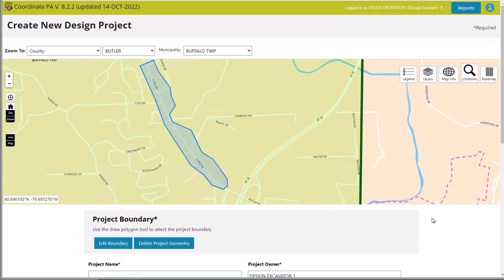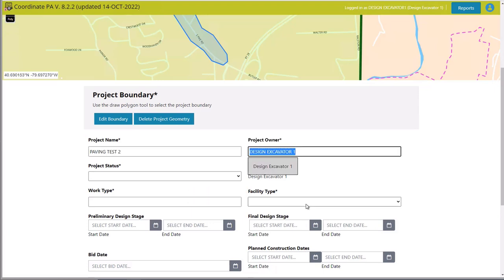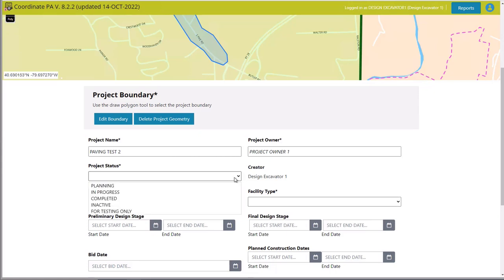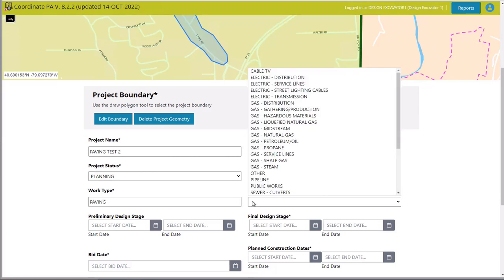I'm good with the map; I've entered the map for the project. Let's put the project name — paving test 2. This is where you'll put your project owner; let's say project owner 1, the person that hired me to do the job as the designer. Project status is planning and the work type is paving. This is all general information just for the training process.